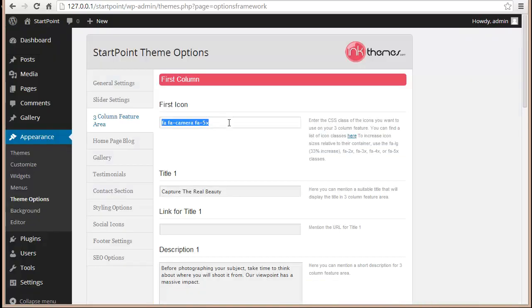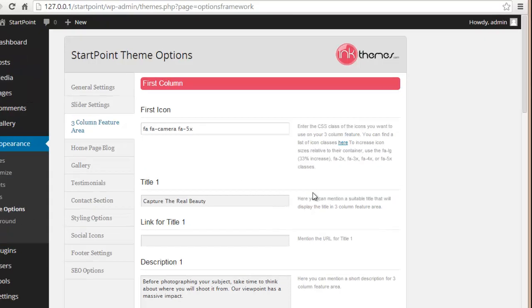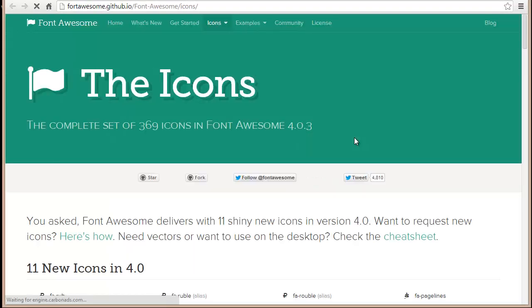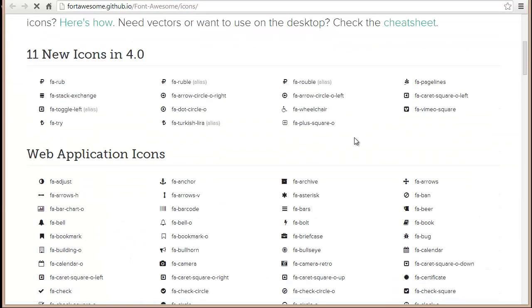This is the CSS class of the icon that we have put up there, and you can get these icons from here. We have the list of icons - this is Font Awesome.